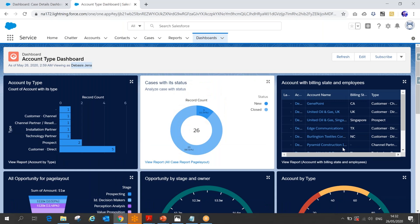To do that, we'll create a dynamic dashboard. A dynamic dashboard offers the user the ability to view the dashboard with data based on the running user's data visibility — which depends on what kind of permissions they have and what settings we configure in the dashboard.